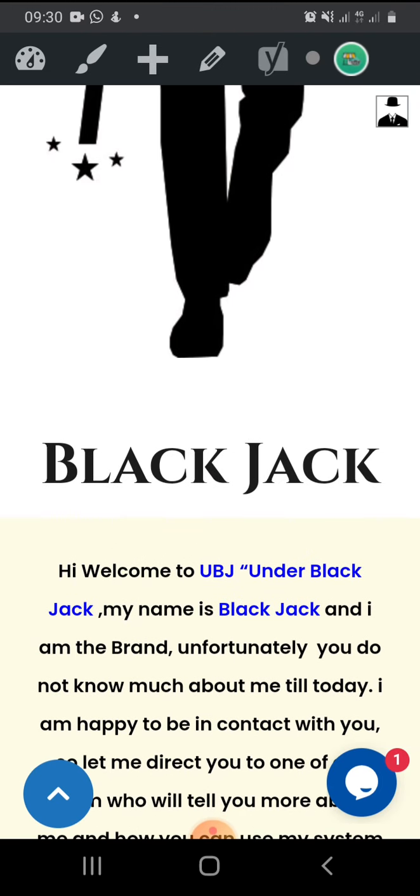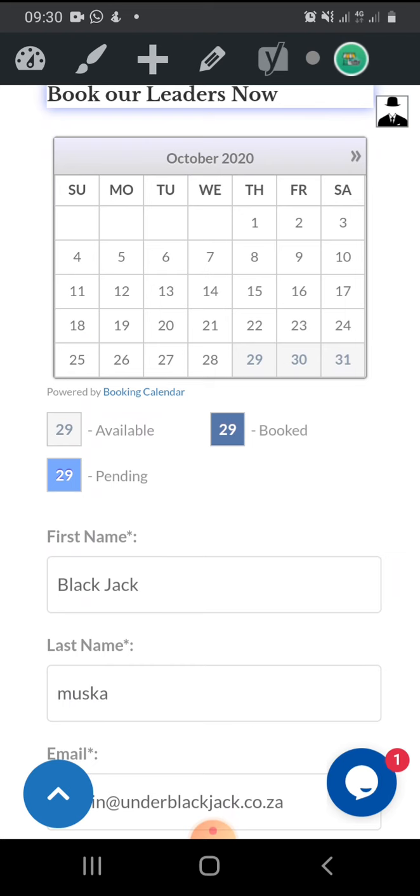You can also contact our admin of the UBJ platform, which means under our social media, you can write, you can comment, you can follow them. They have more information than anyone under the UBJ platform. Book our leader. The first thing that you need to do is, before you pay the 27 Rand, you need to select the day that you want to book our leader.